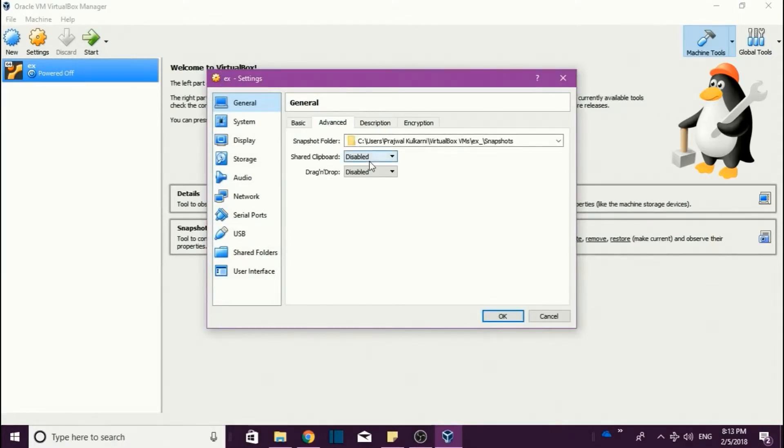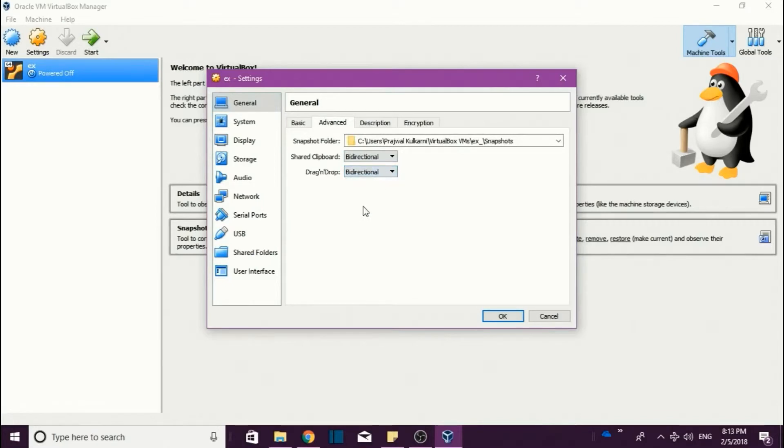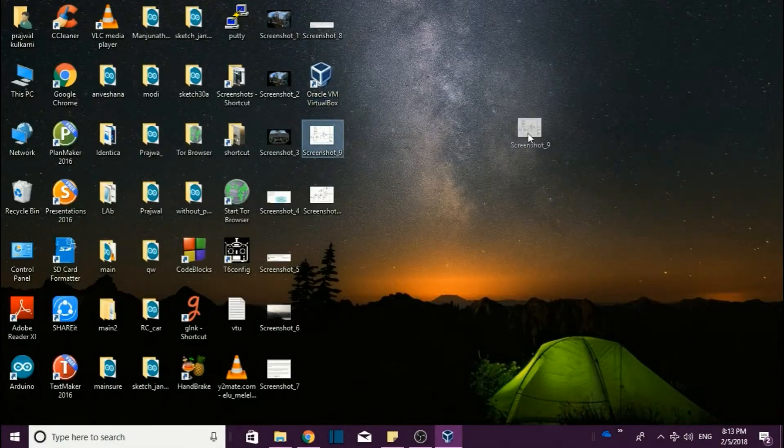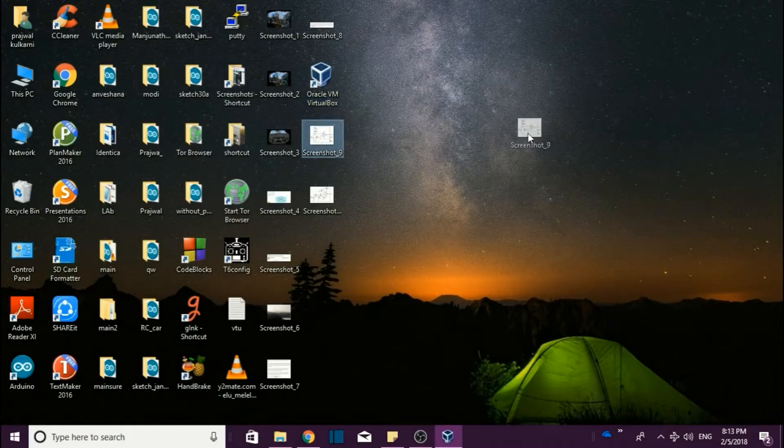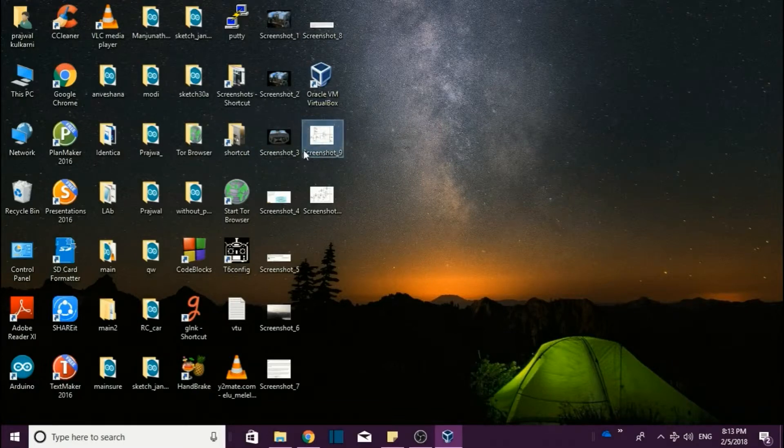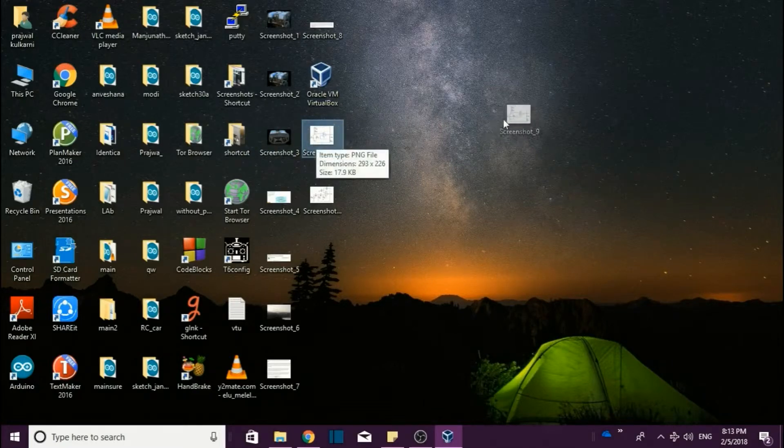Here you click on Advanced and make sure that you have selected bi-directional so that if you have a file outside the Linux system - if you have something here and you need to transfer it into the Linux - if you have selected bi-directional, then you can easily move a file between the two operating systems.